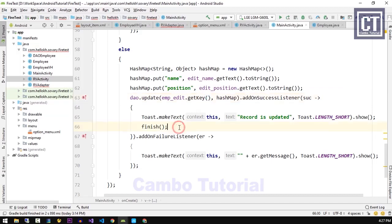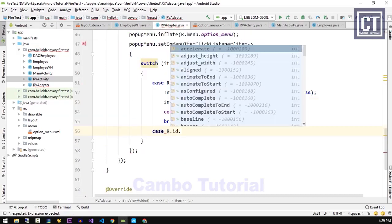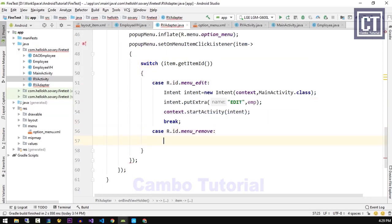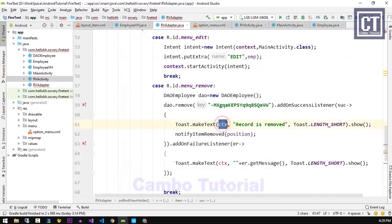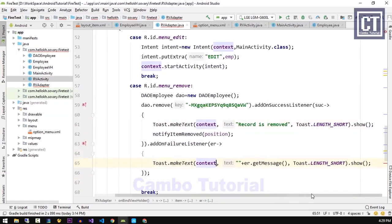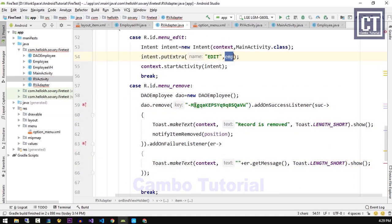We call finish() to close the activity after the update function is done. Now we're going to work on the remove function. We check the case where the menu ID is remove, and place the remove record code from part 1. For the key here, we change it to use the getKey() property we just defined.